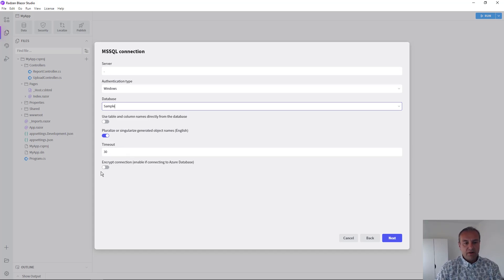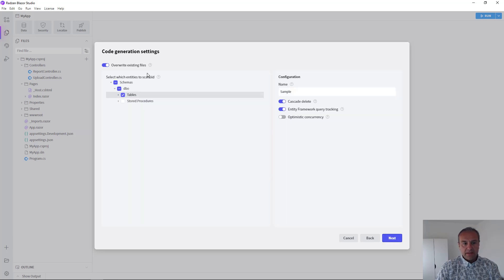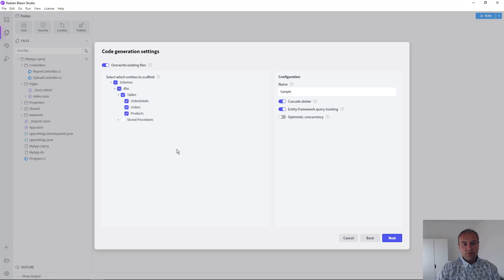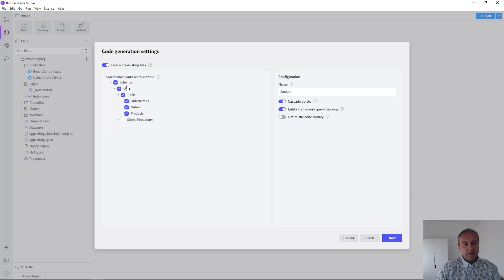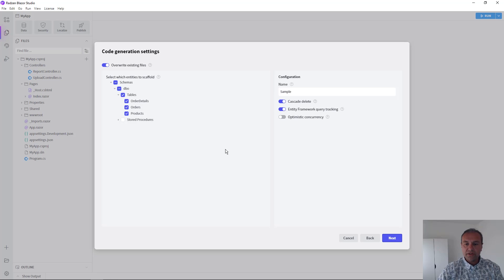Now with the default options, press Next. And as you can see, the Zen Blazor Studio will list all available database objects. I'm going to use the default options, including tables, views and store procedures during scaffold.